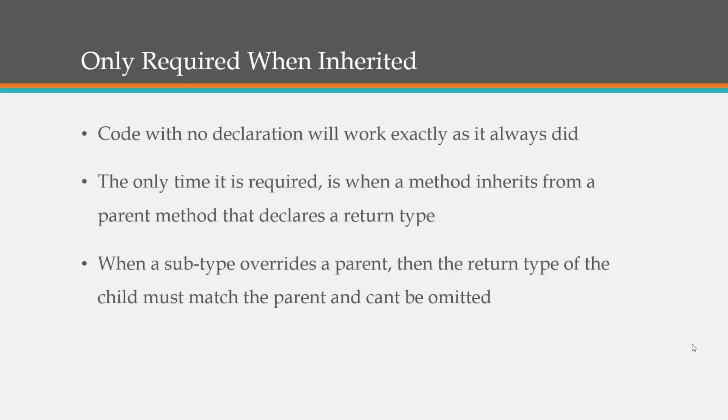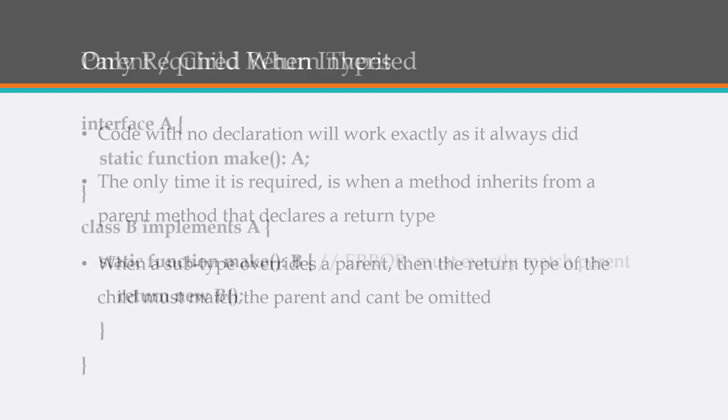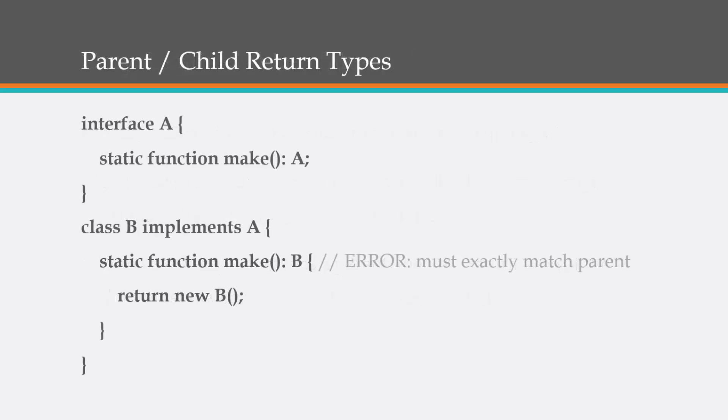So those are the only times that return types are required. Here's a really simple example. We have an interface A and we have a static function called make. We're setting the return type to A and then down here we have B which inherits or implements A and you can see here we have a B.